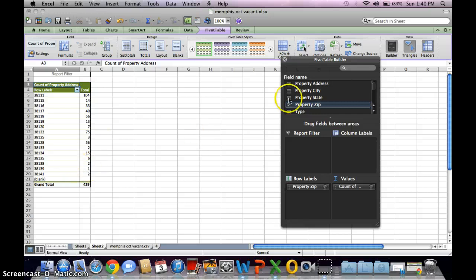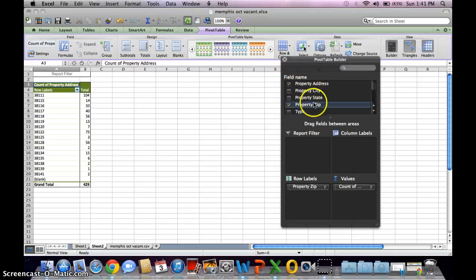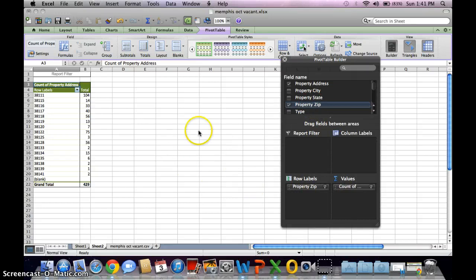And that pretty much goes for if you were doing cash buyers, you would do the same thing: property address, property zip code. That's all you have to do, pretty simple.